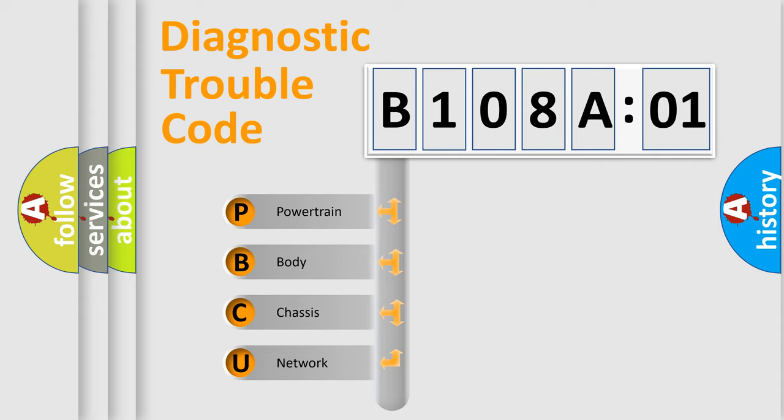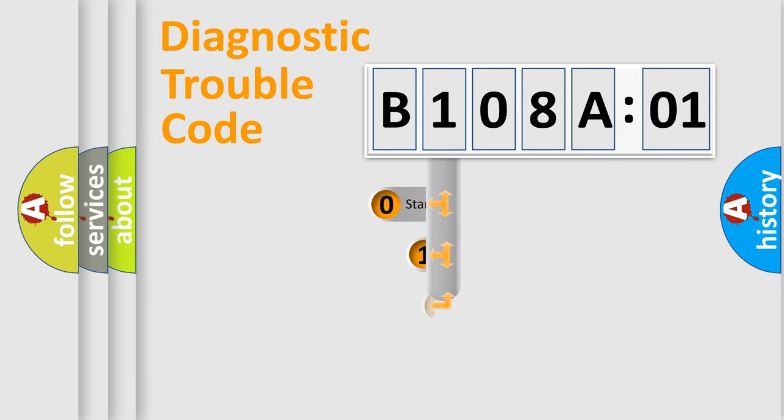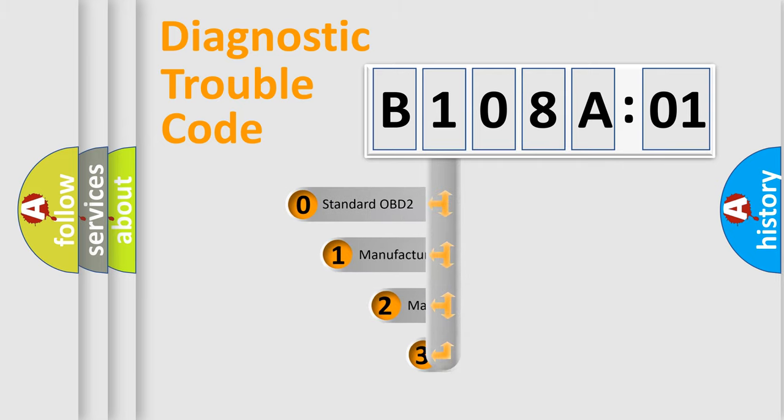We divide the electrical system of an automobile into four basic units: Powertrain, Body, Chassis, and Network. This distribution is defined in the first character code.